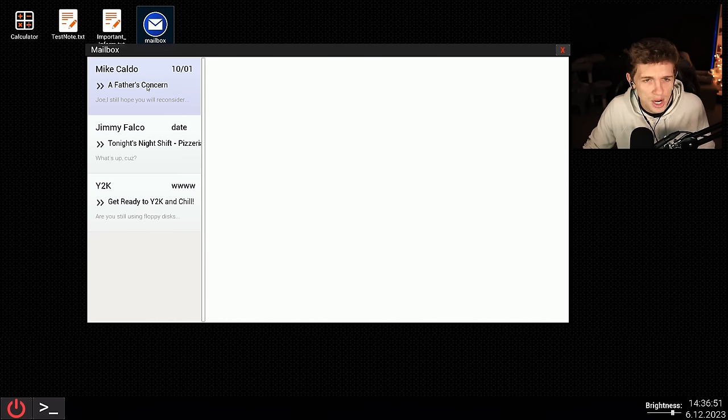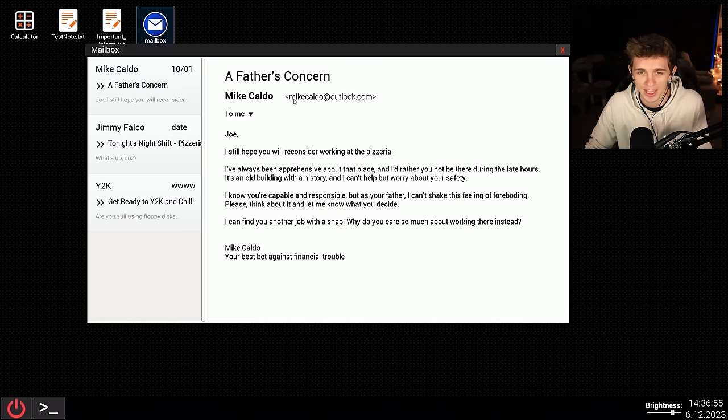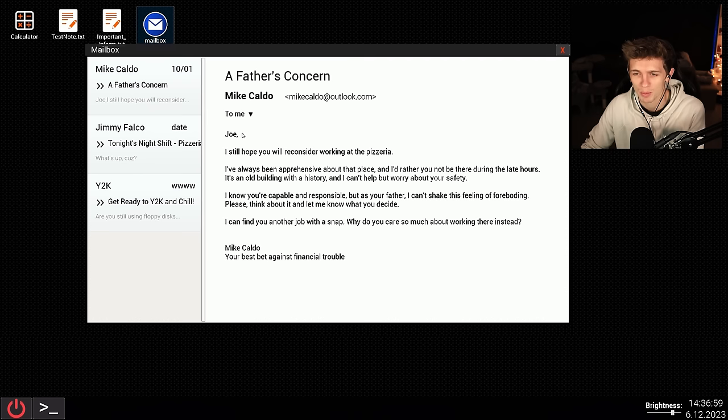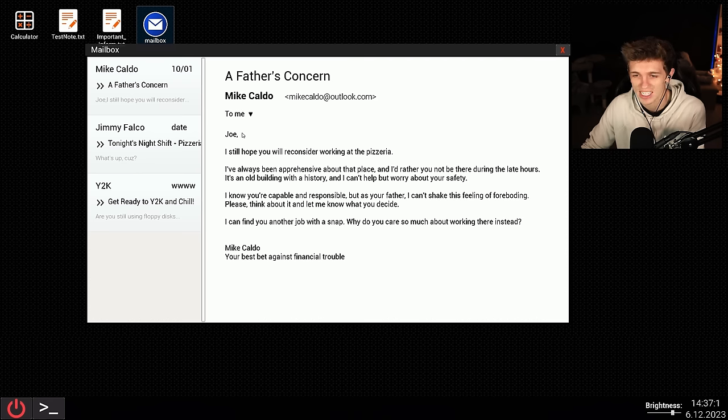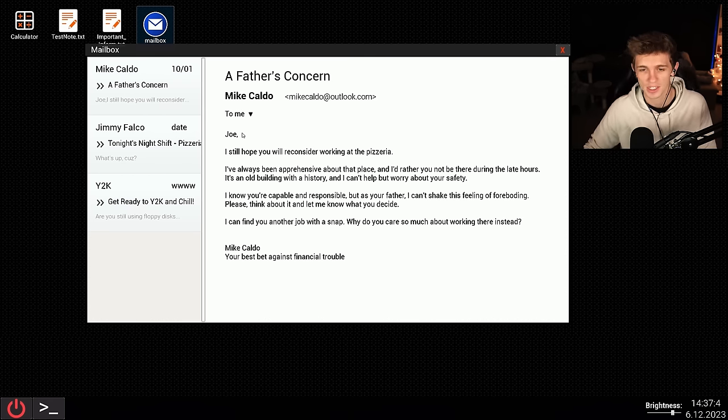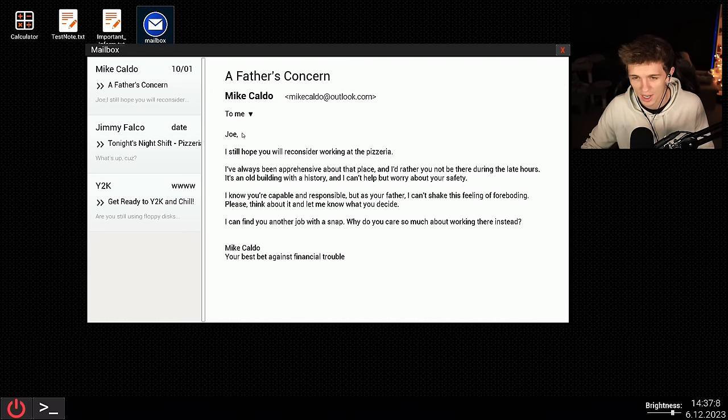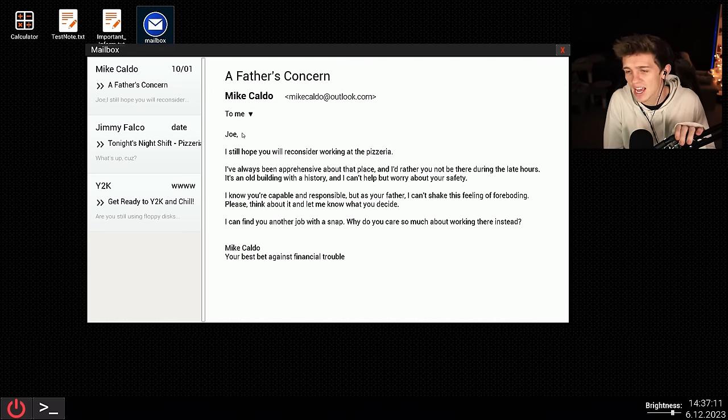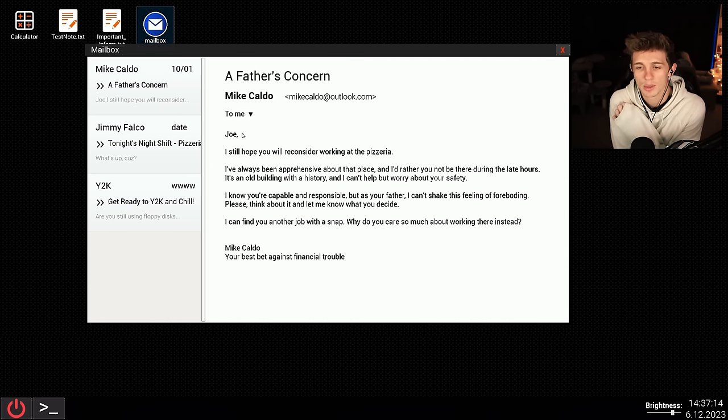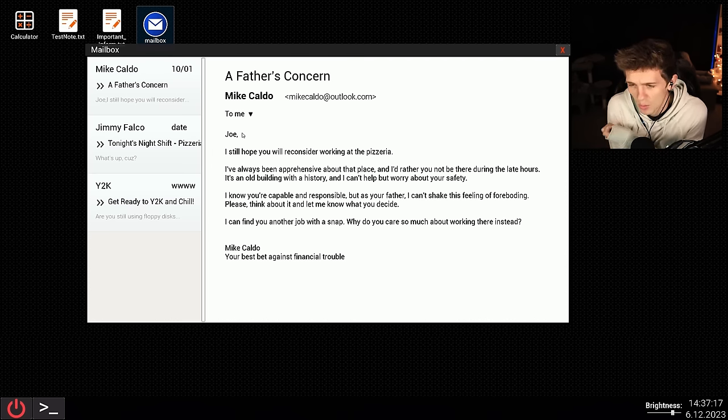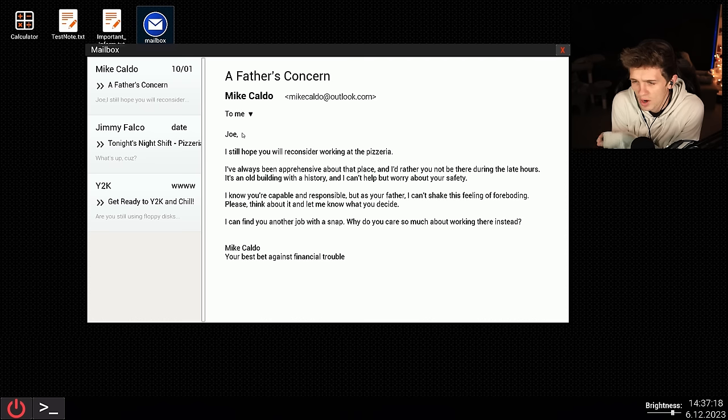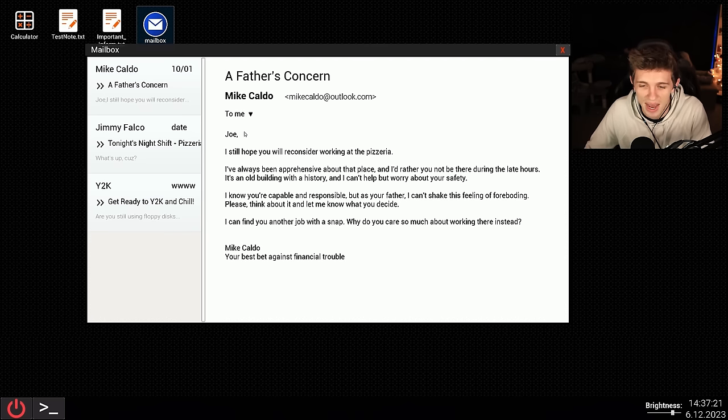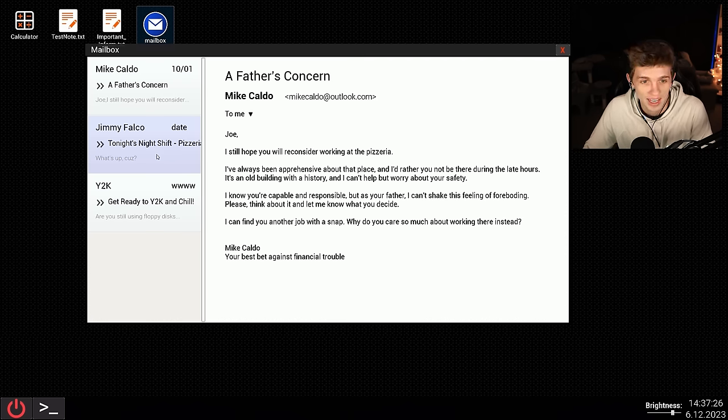Okay, so we got Mike Caldo, a father's concern. Is this my dad? Why am I talking to my dad on email? Joe, I still hope you'll reconsider working at the pizzeria. I've always been apprehensive about that place, and I'd rather you not be there during the late hours. It's an old building with history, and I can't help but worry about your safety. I know you're capable and responsible, but as your father, I can't shake this feeling of foreboding. Please think about it and let me know what you decide. I can find you another job within a snap. Why do you care so much about working there instead? Mike Caldo, your best bet against financial trouble. All right, so dad's emailing me. Not really sure why.